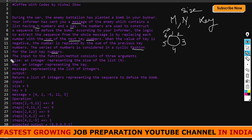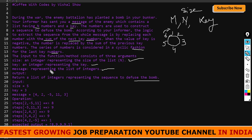The function takes three arguments: size (N), key, and the message representing the list of integers. The output returns a list of integers representing the sequence to diffuse the bomb. As an example: size is 5, key is 3, and the message array is [4, 2, -5, 11, 3]. I'll explain the steps to calculate and find the sequence.